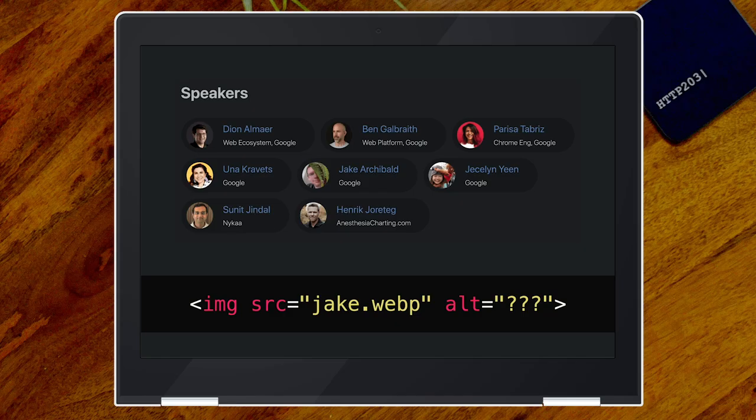I love this job, but every now and then I have to make a plain old website. For me, it was the Chrome Dev Summit website for last year, and I was faced with this age-old problem: what alt text should I use for images?